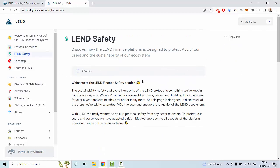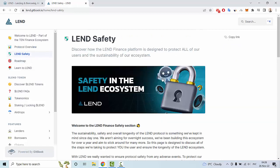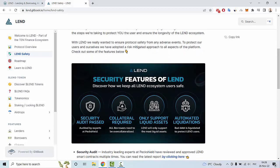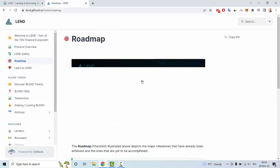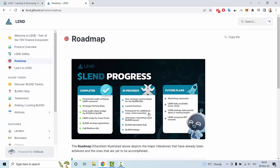Looking at LAND's safety information, you can see a security audit base, collateral requirements that only support liquid assets, and automated liquidations. The next section shows the roadmap of this crypto project, and we can see what is currently in progress — for example, the LAND Education Hub and LAND listing.